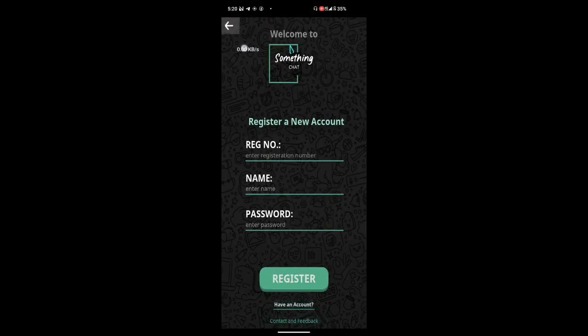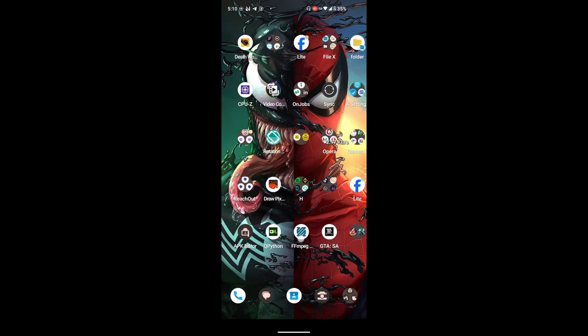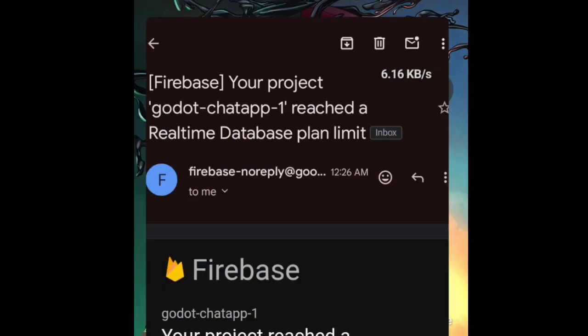It's been a while since I uploaded a new video. Anyways, last night I got a new email notification. It was from Firebase.